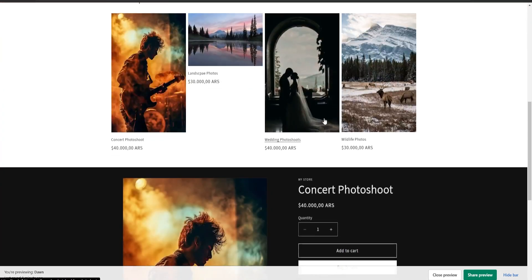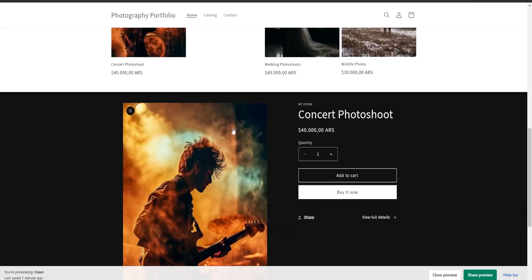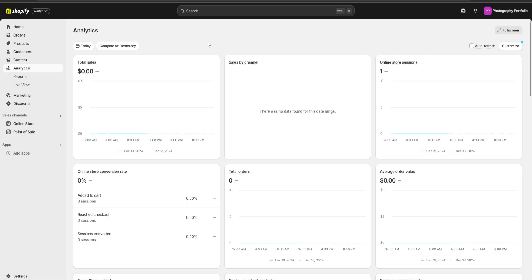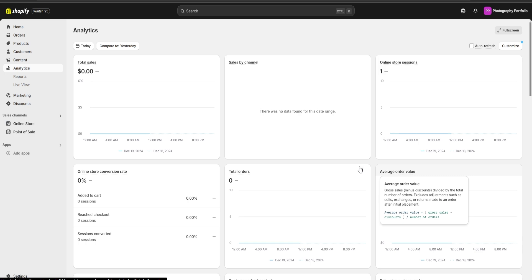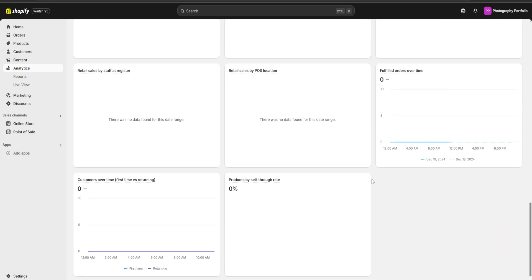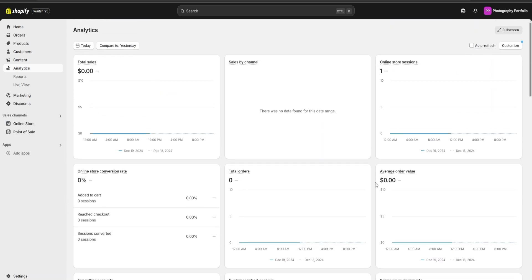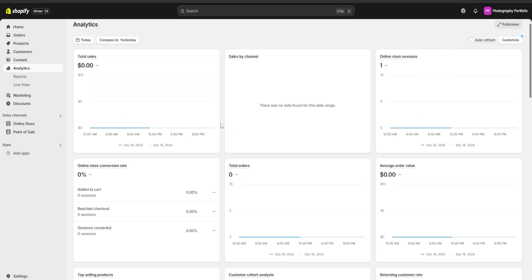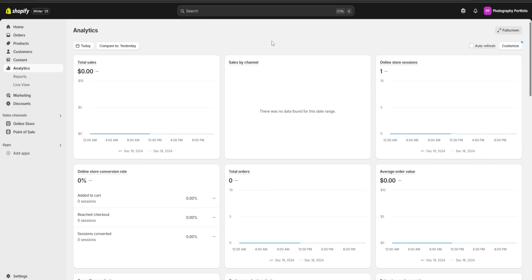Now we can scroll down to make sure everything else is set up the way we want, and once we've checked out our website we are going to go back so we can go over the analytics and marketing section. This is going to be a really important section because we are going to be able to see our total sales, sales by channel, total orders, average order value, and a lot of different things — for example, which products are going to be the most popular amongst our customers — and much more information which is going to really help us manage and customize our website all from the same place.